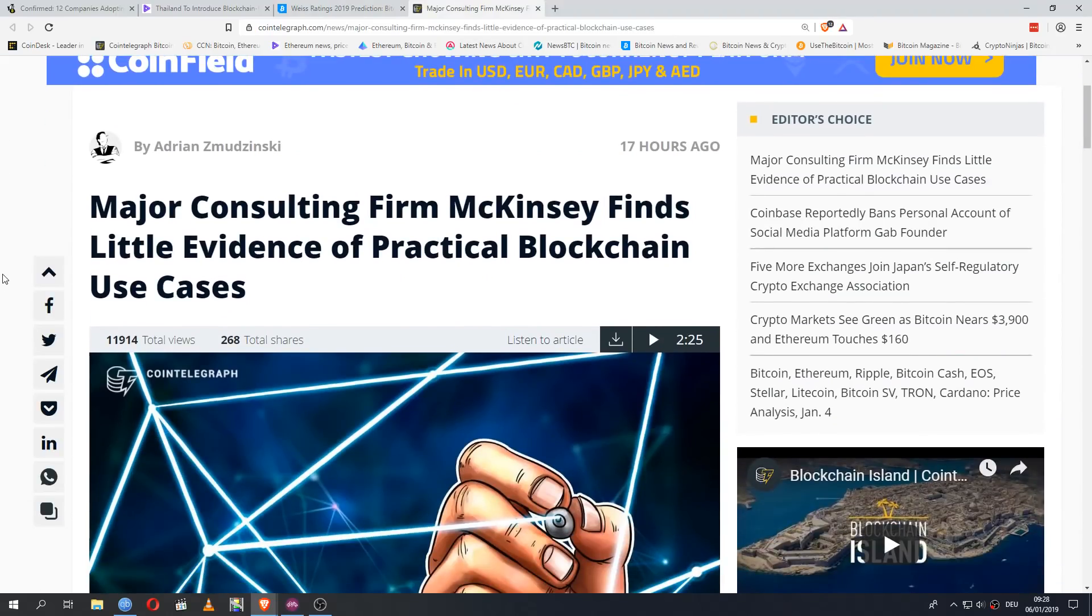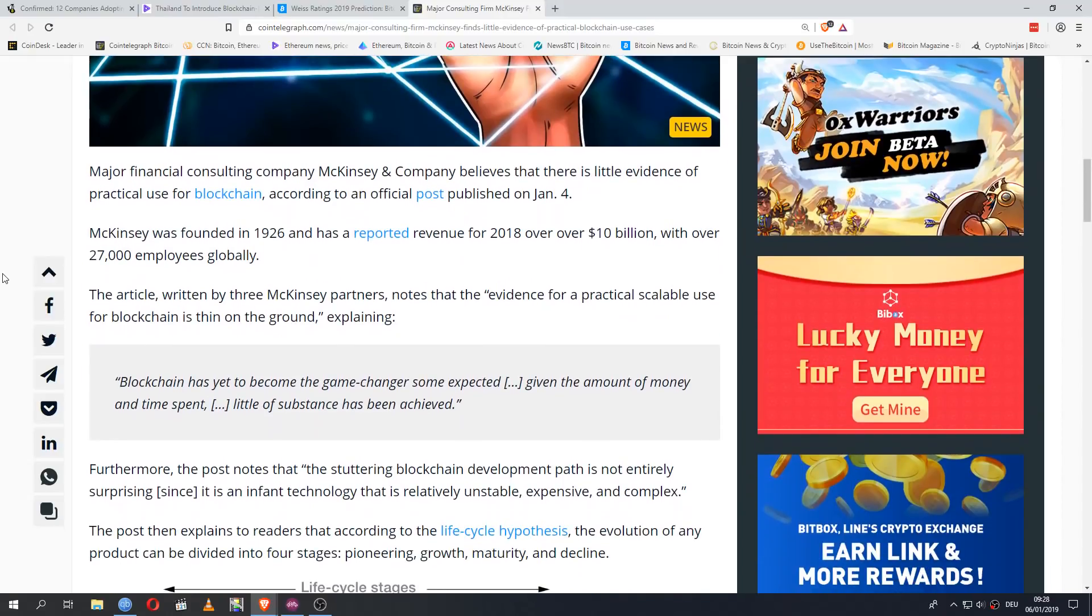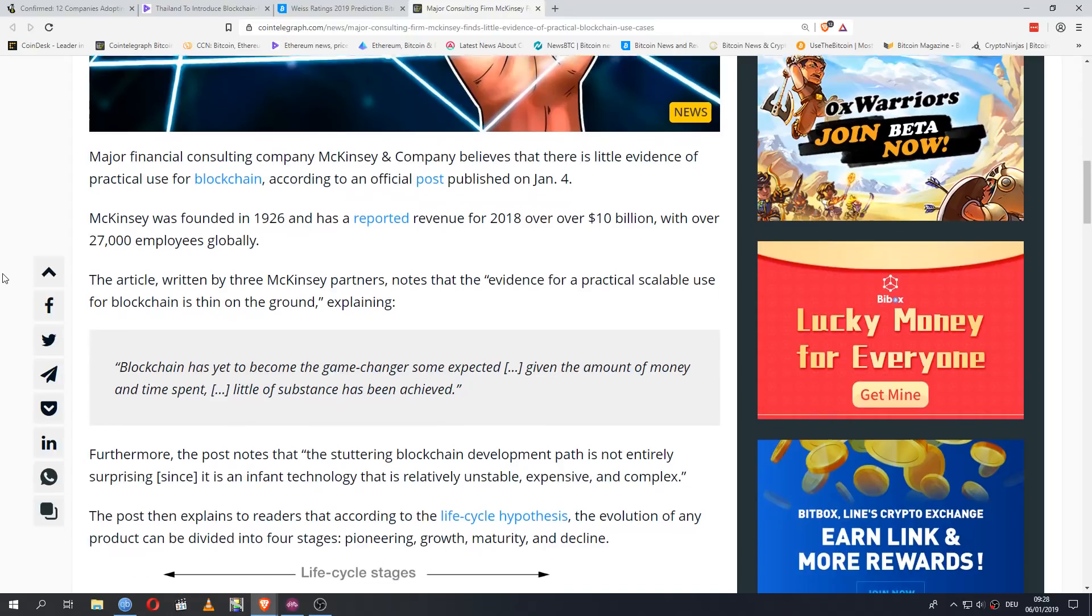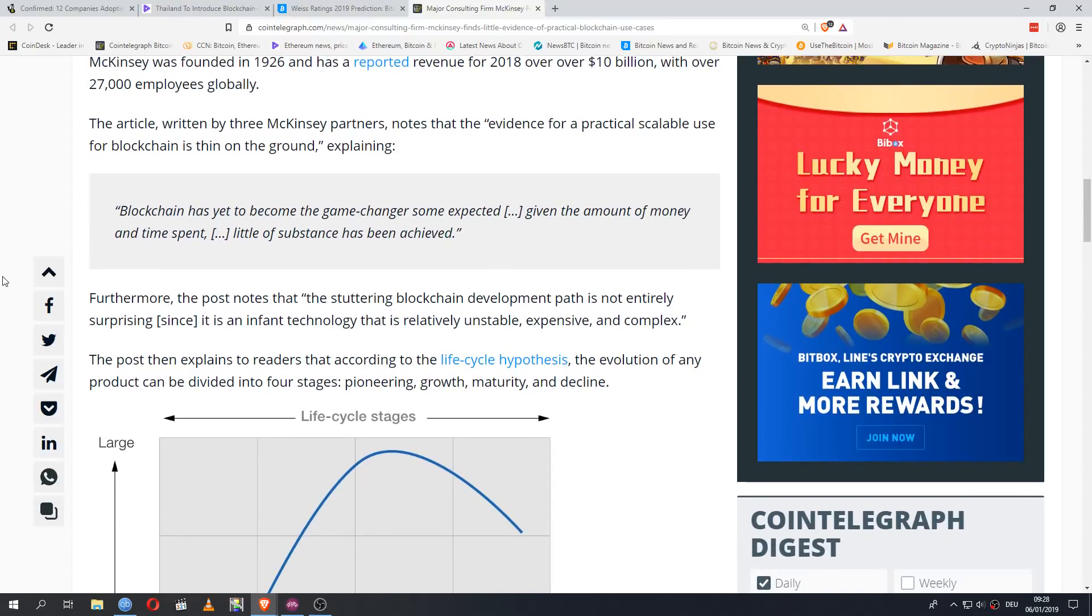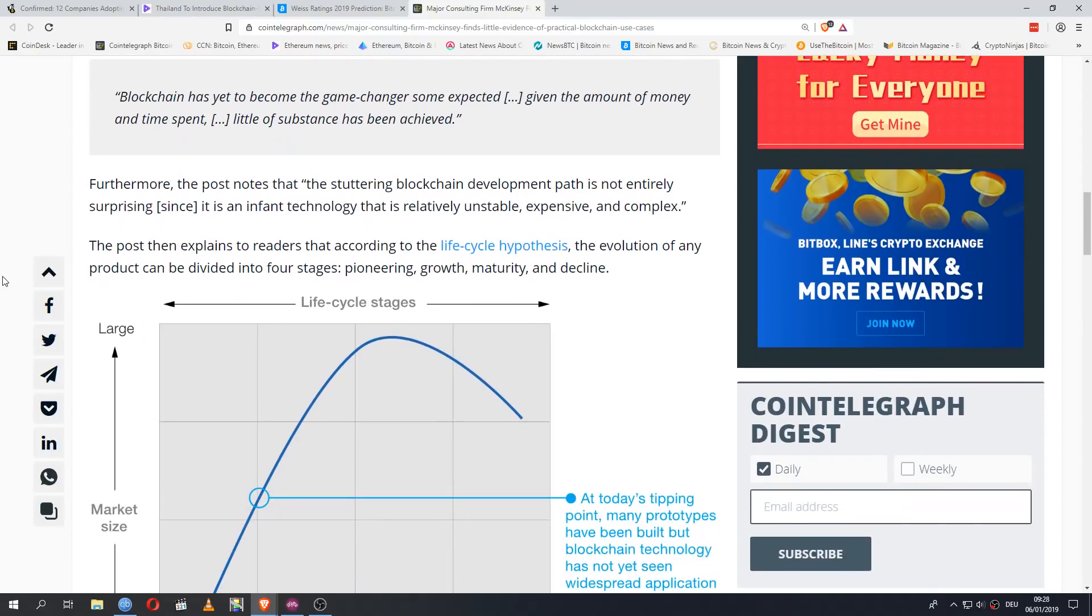And last up, you have, once again, a crypto-skeptical position that brings up a legitimate point but takes it, in my opinion, just a bit too far. Major financial consulting company McKinsey & Company believes that there is little evidence of practical use for blockchain according to an official post published on January 4th. McKinsey was founded in 1926 and has a reported revenue for 2018 of over 10 billion dollars. With over 27,000 employees globally. The article, written by three McKinsey partners, notes that the evidence for practical scalable use for blockchain is thin on the ground, explaining. Blockchain has yet to become the game changer some expected, given the amount of money and time spent, little of substance has been achieved.